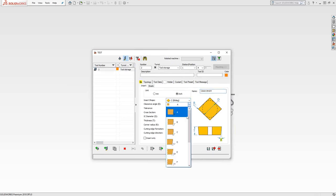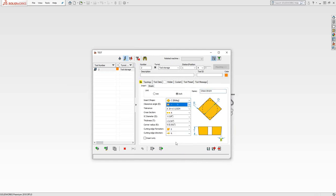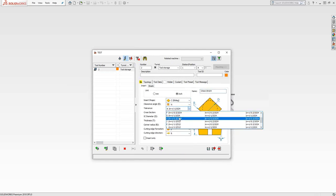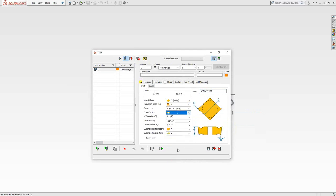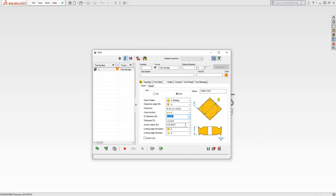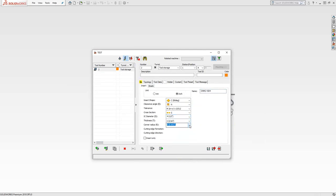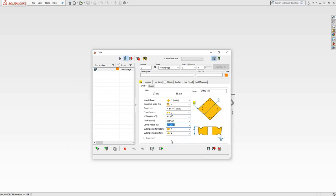I can go through the tables and create a very common insert. Let me just make a CNMG. I'm just grabbing from the tables. You can see the name is starting to auto-populate there. If I make a 4, 3, 2, I've defined my insert.